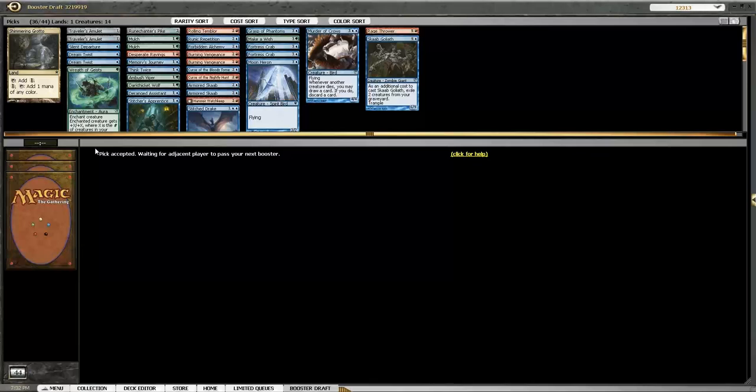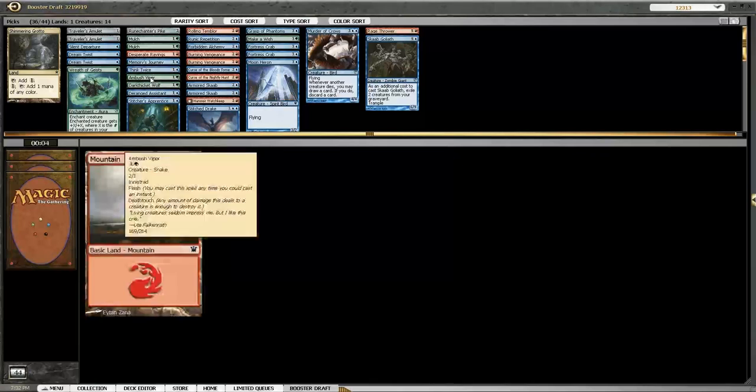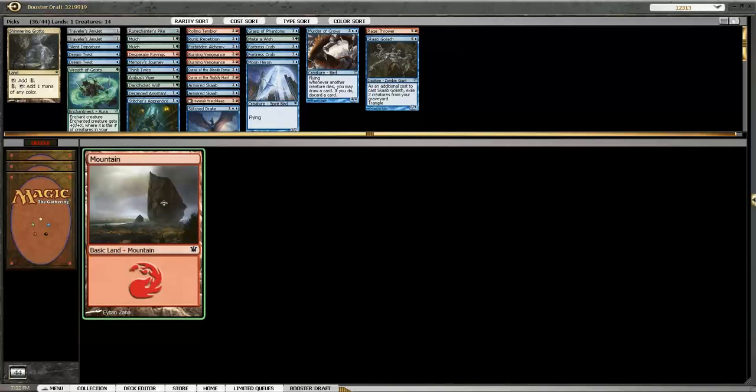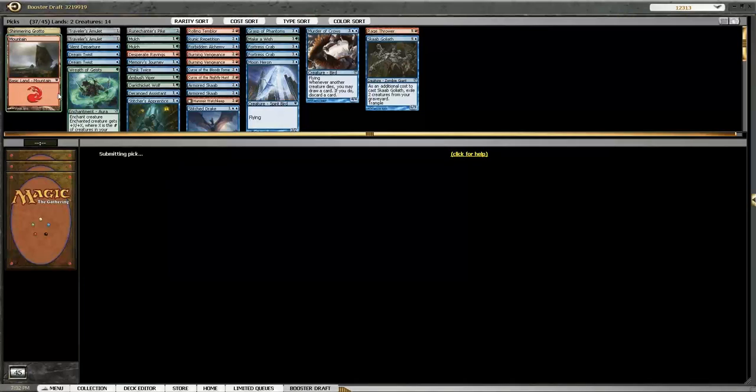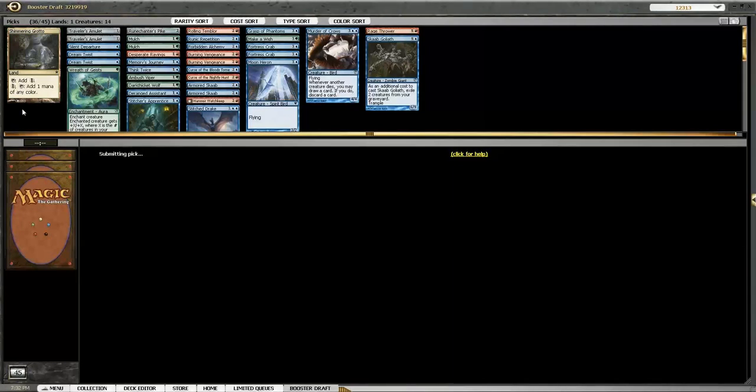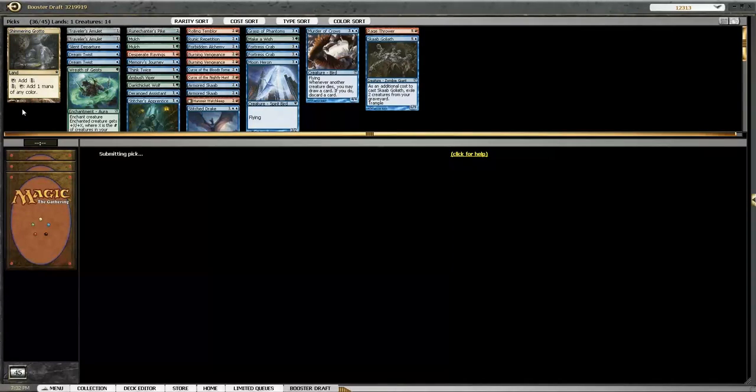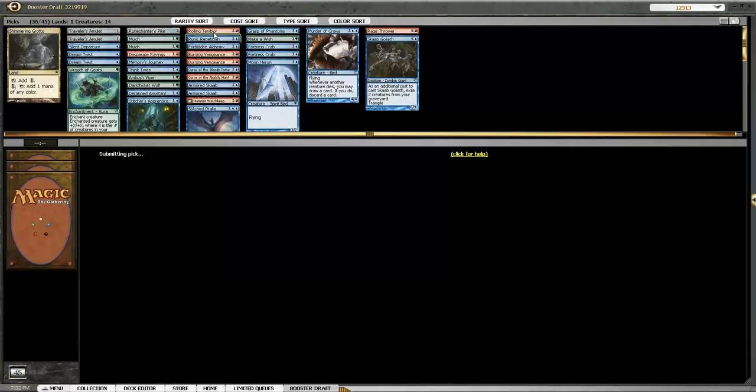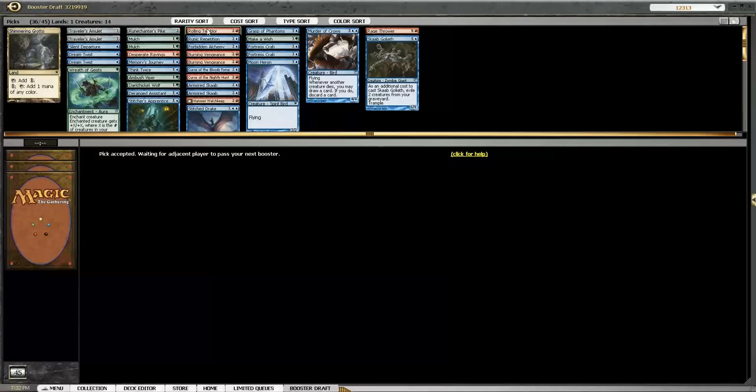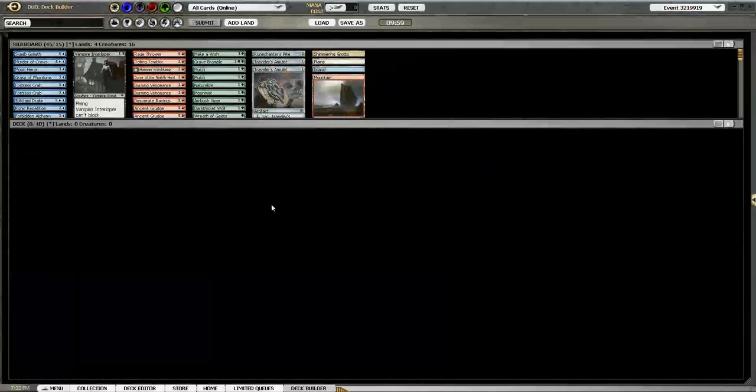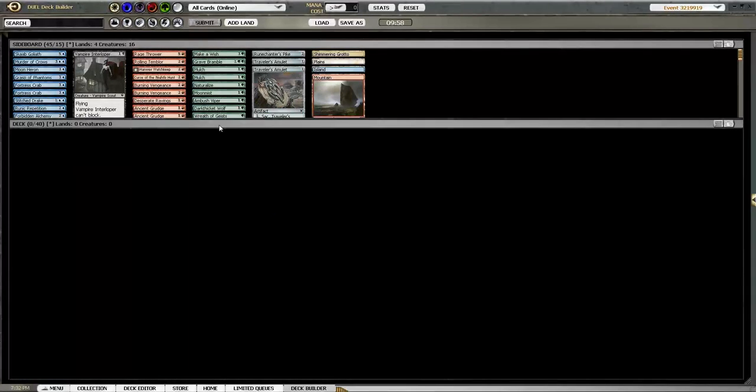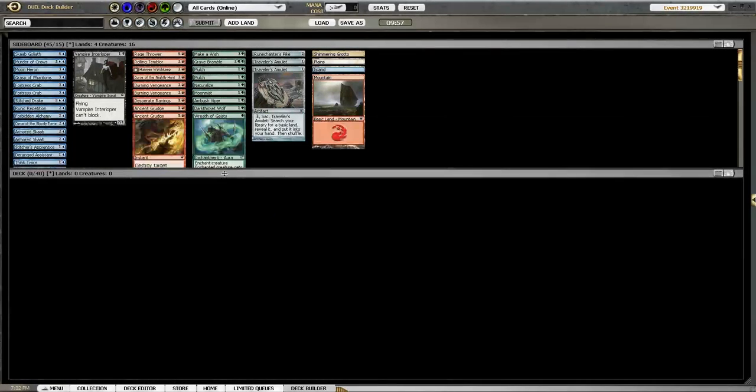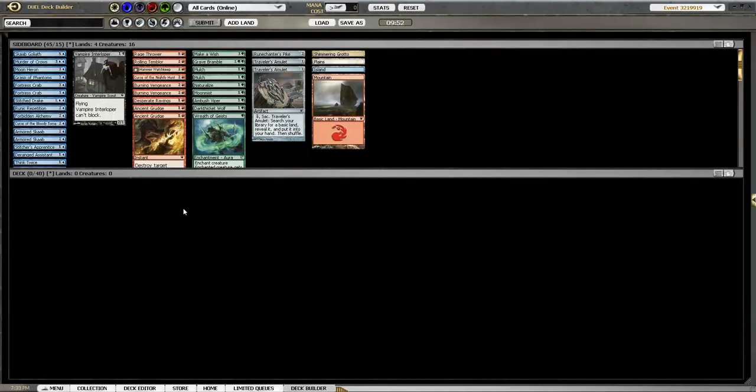Oh, and you could play like Traveler's Amulet to like get a Swamp. Yeah, that seems fine. Yeah. You know what? Like, I have the Temblor, which I'm not really thinking about because it costs so much to flashback. But flashing back Rolling Temblor and having at least one Burning Vengeance on the table is pretty good. Yeah.